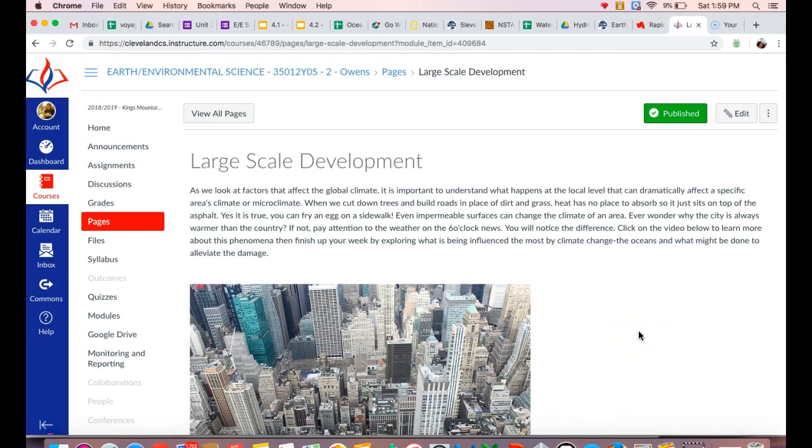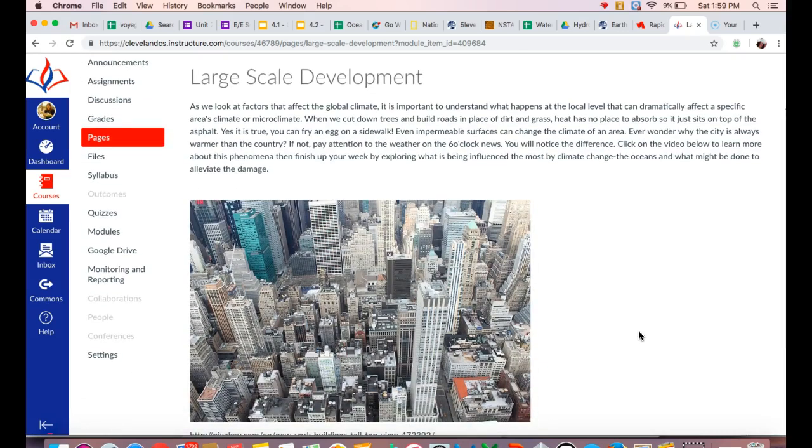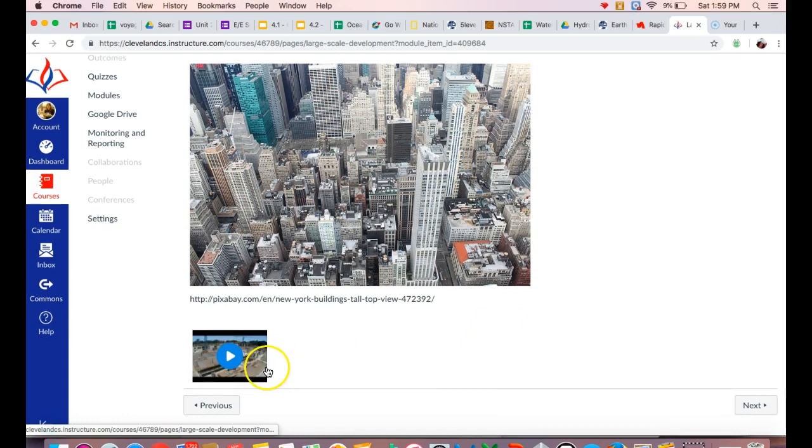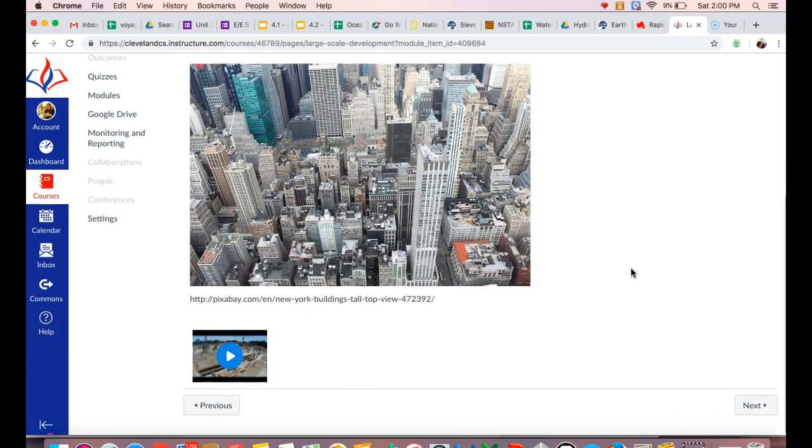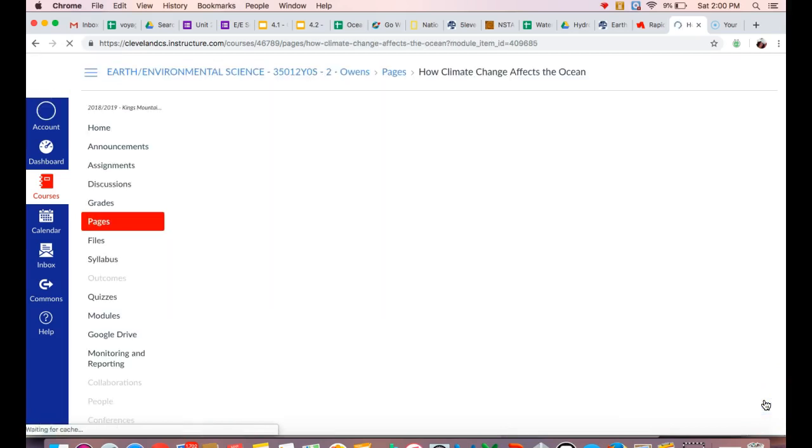Urban heat islands are something that is problematic in increasing temperature in urban areas. So remember anytime you hear the word urban, that's referring to a city. So you're going to be watching this video and learning a little bit about urban heat islands and how the temperature of an urban area can increase due to the different impermeable and impervious surfaces that are going to be basically radiating out the heat that they trap.